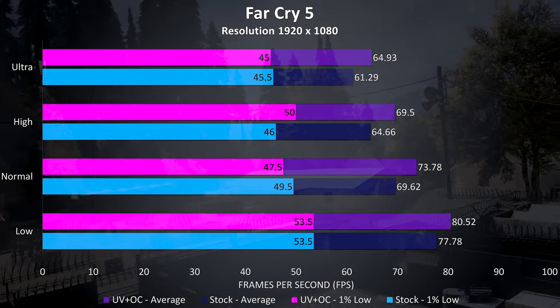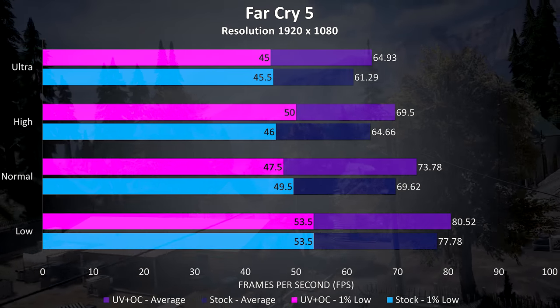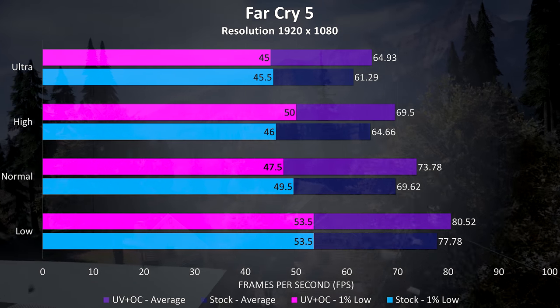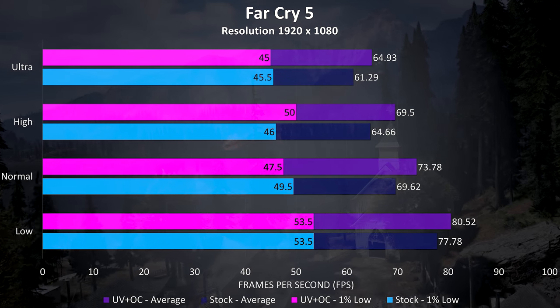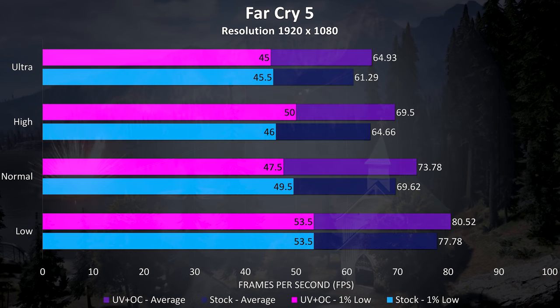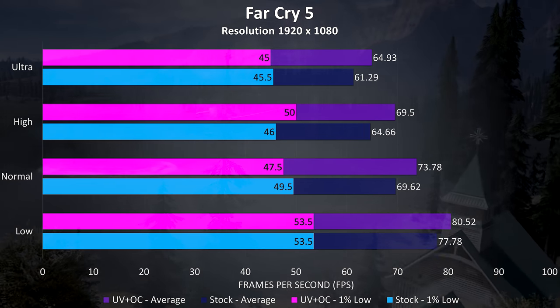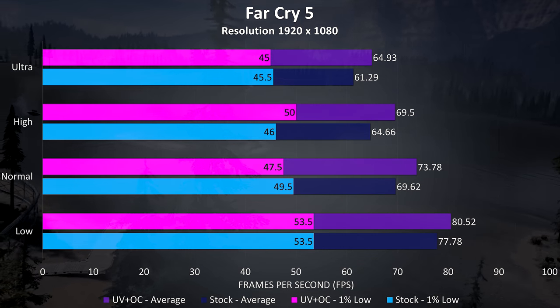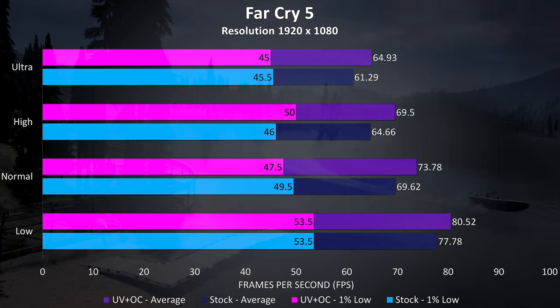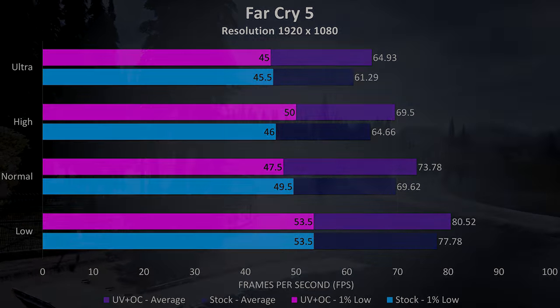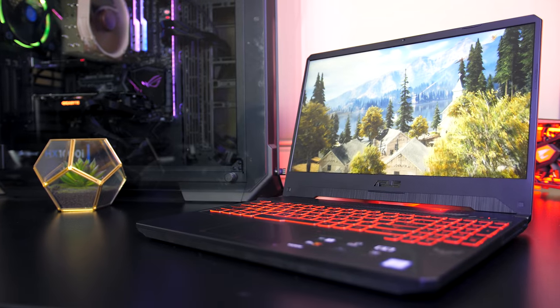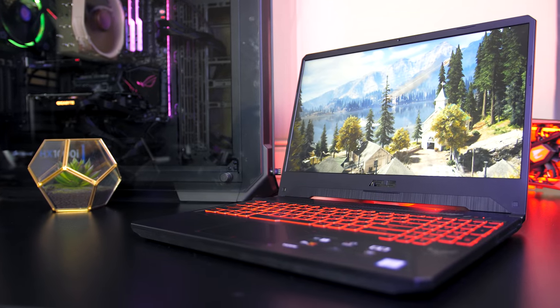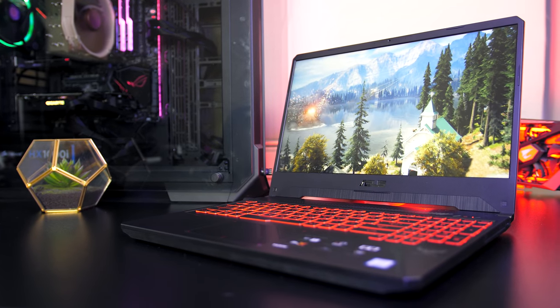Far Cry 5 was retested using the built in benchmark, and the average frame rates at ultra settings were 5.9% better compared to stock speeds, although the changes to the 1% low seemed to vary based on the settings. With the combination of graphics overclocking and CPU undervolting we are able to get a little extra performance.